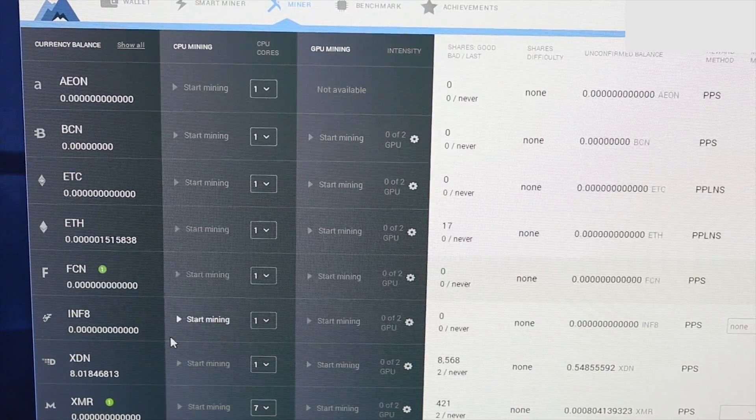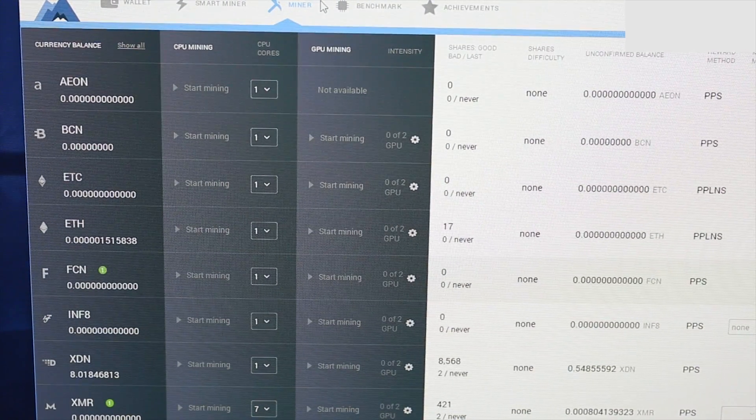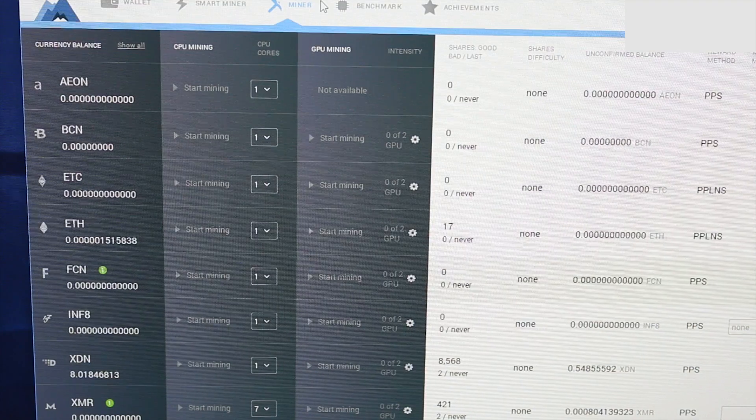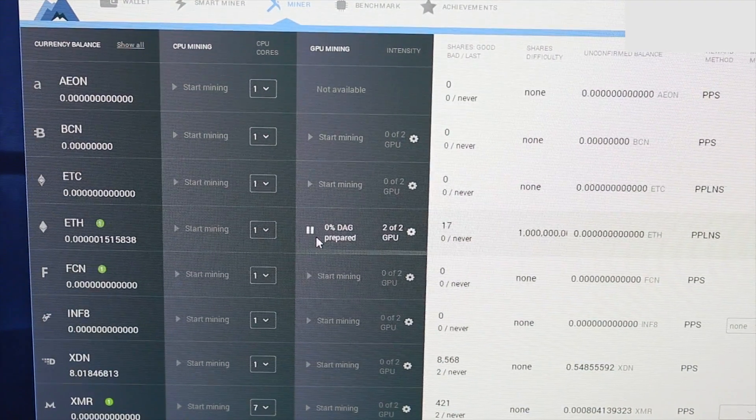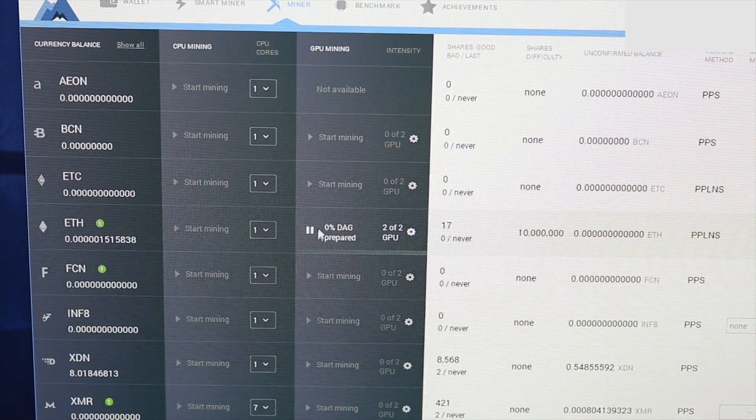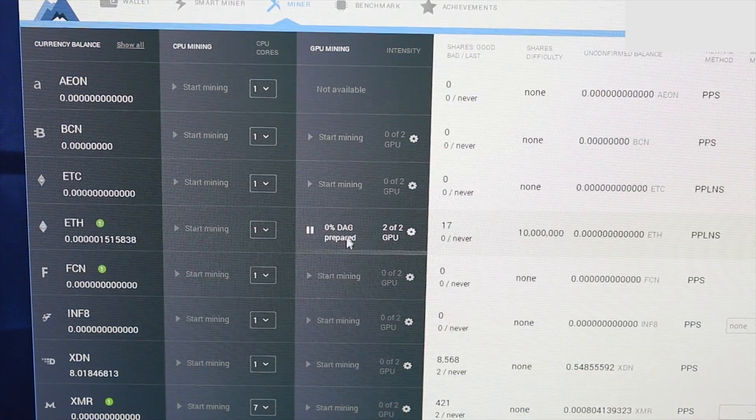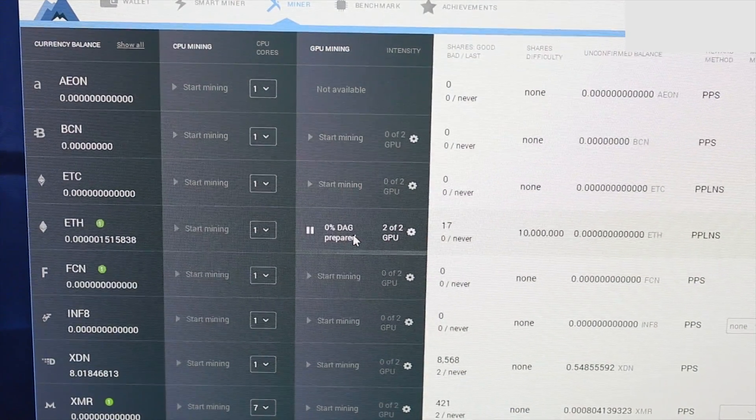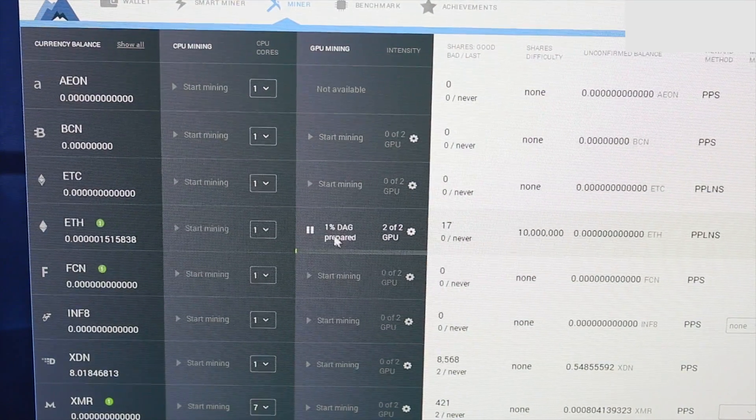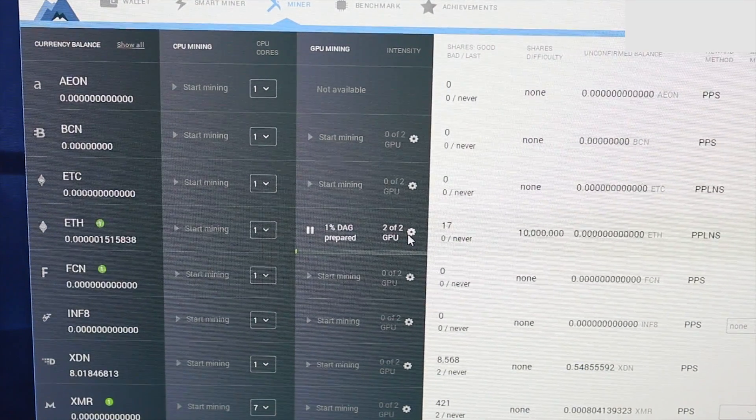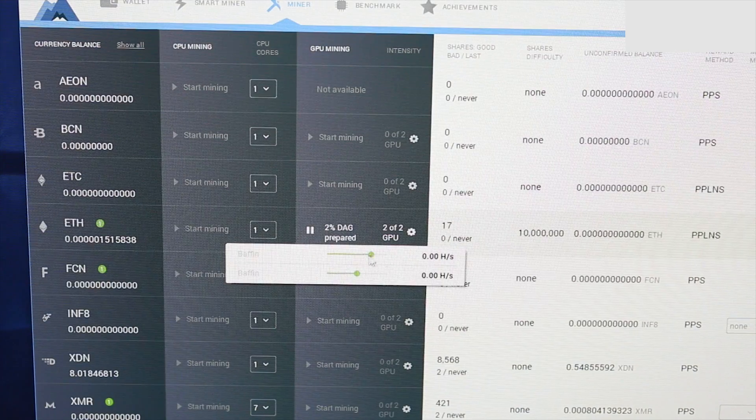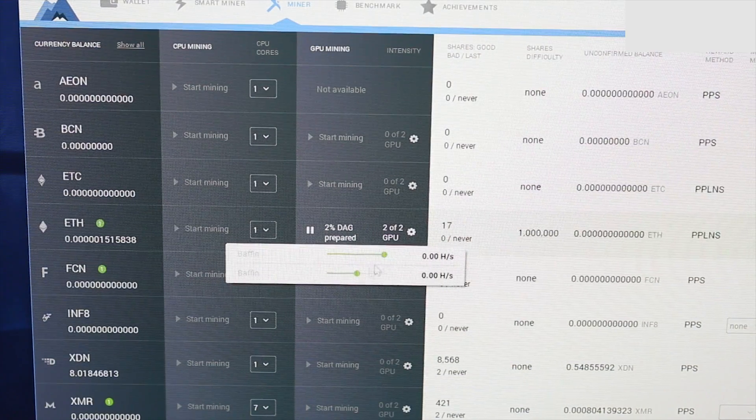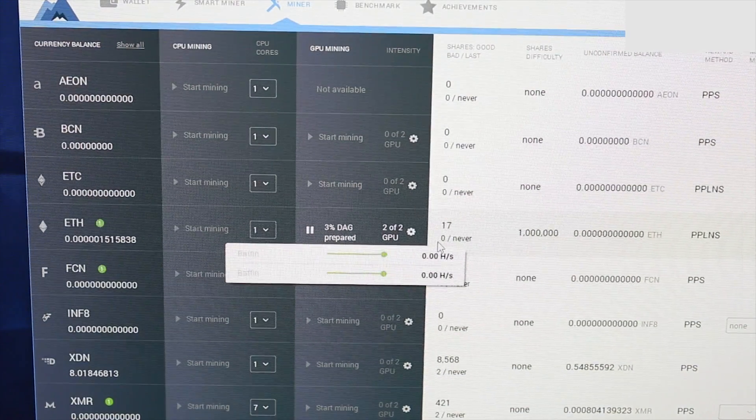Because it's been growing extremely rapidly lately. But basically you can pick from any of the currencies you want and just begin mining them. So as soon as you click on the Start Mining button over by Ethereum, it's going to give you a 0% DAG prepared. Once it gets completely through with that, it will start mining. Now, since I have two GPUs installed, I have to use these two sliders to adjust the intensity of each GPU for mining purposes.